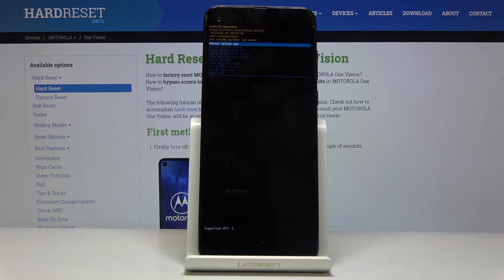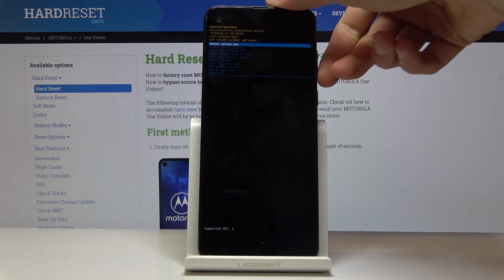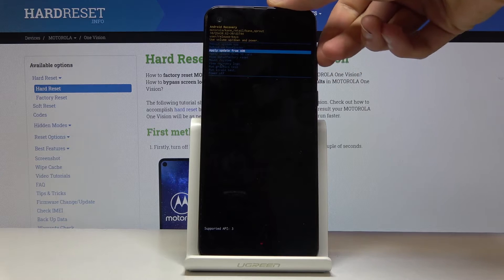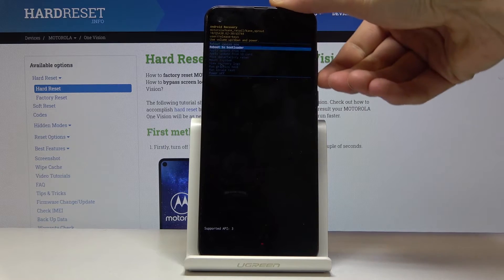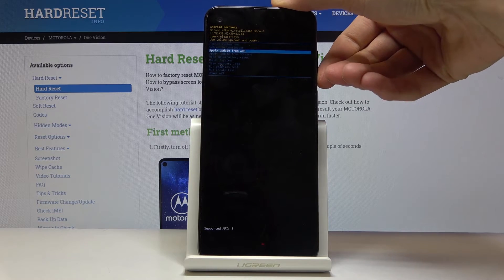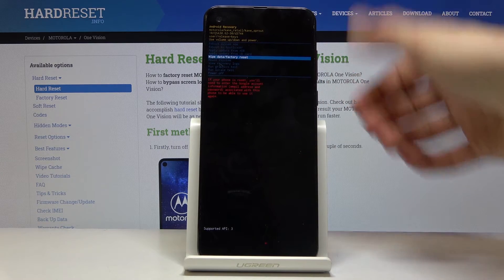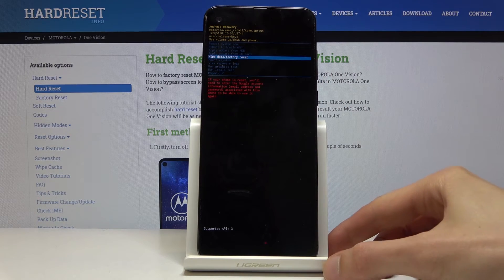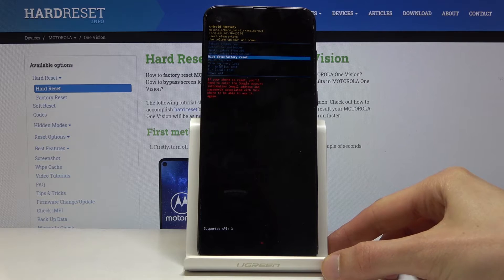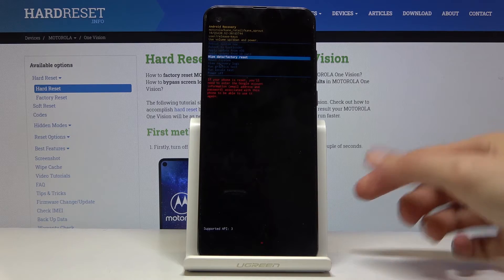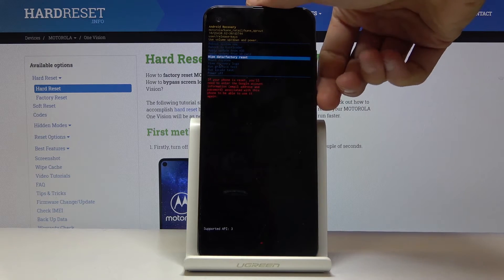Now we should be in recovery mode. In here, we will use both volume keys to navigate. You want to select 'Wipe Data / Factory Reset,' and when it's selected, confirm it with the power key.